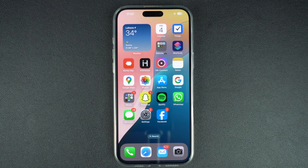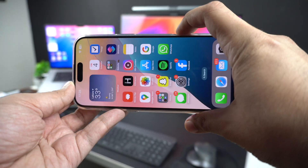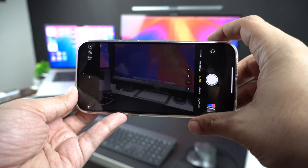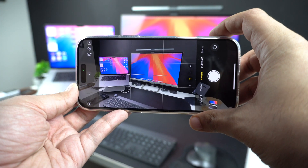In this tutorial, we will show you how you can disable the camera control feature and prevent it from launching the camera app.